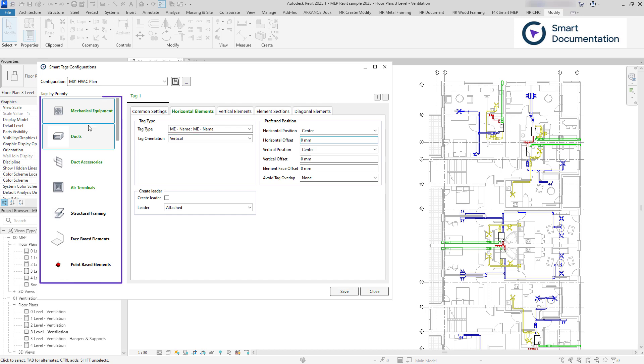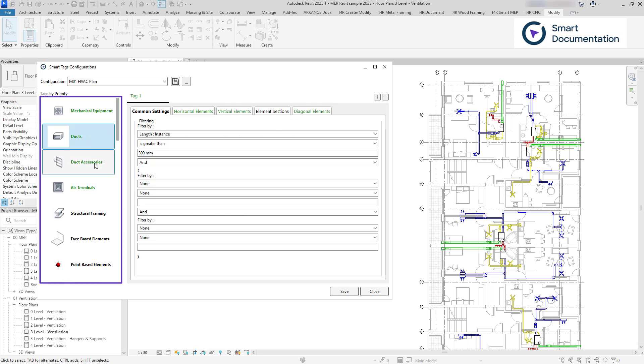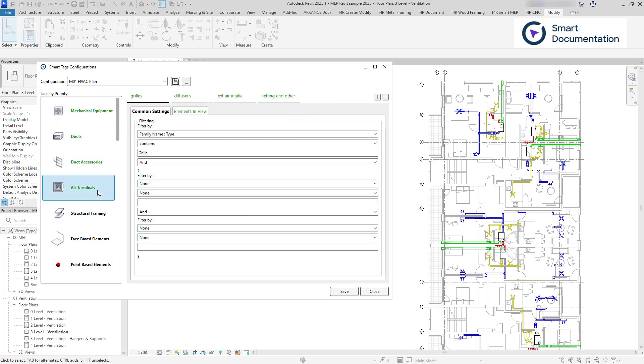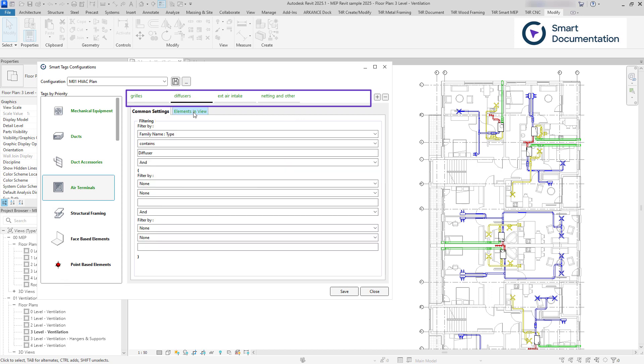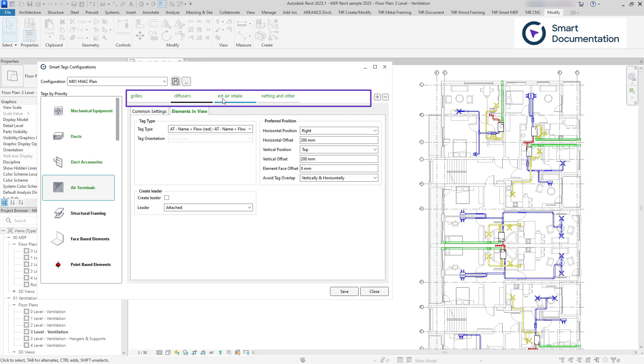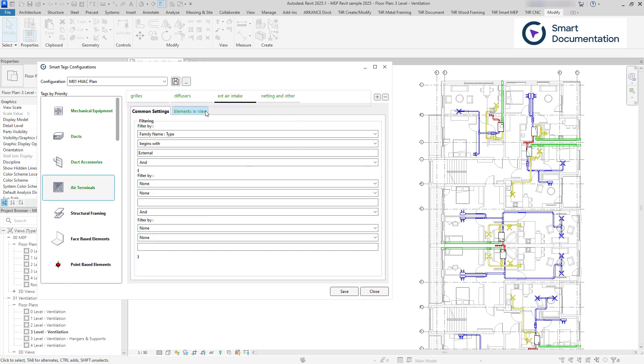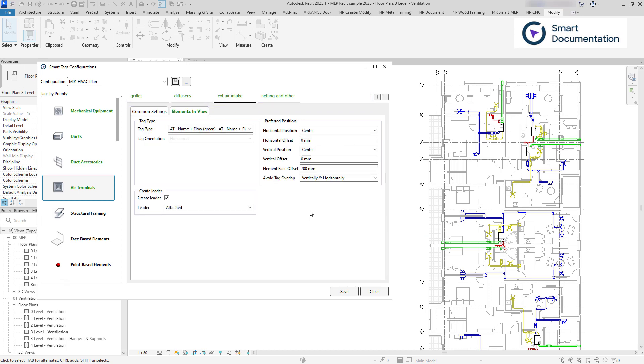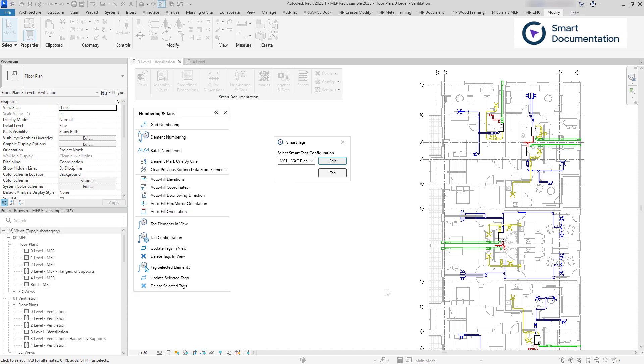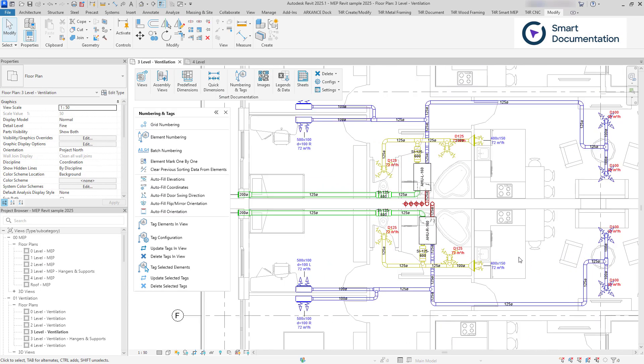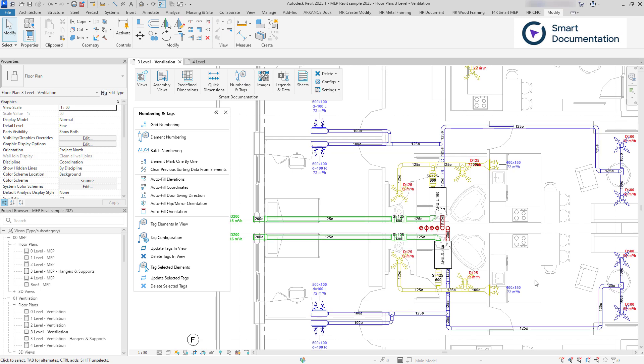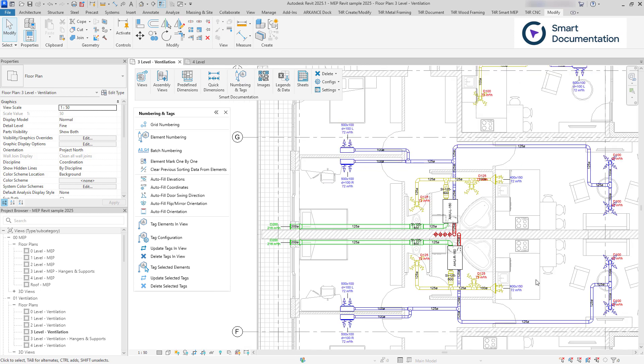You can do this for every category, and within each category, you can set up multiple rules based on parameter values. This allows you to assign different tags or positions based on element properties, or place multiple tags for the same element simultaneously.